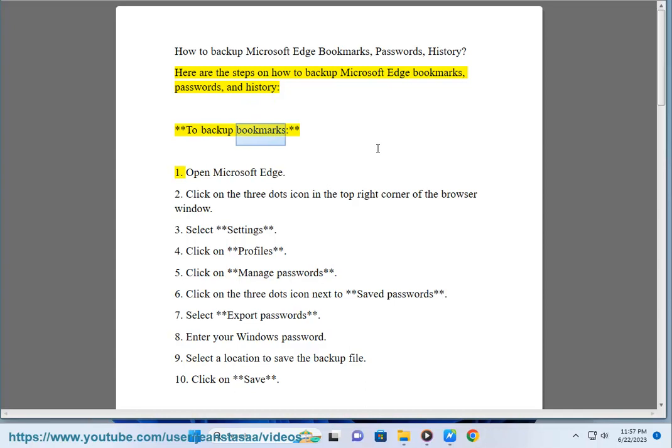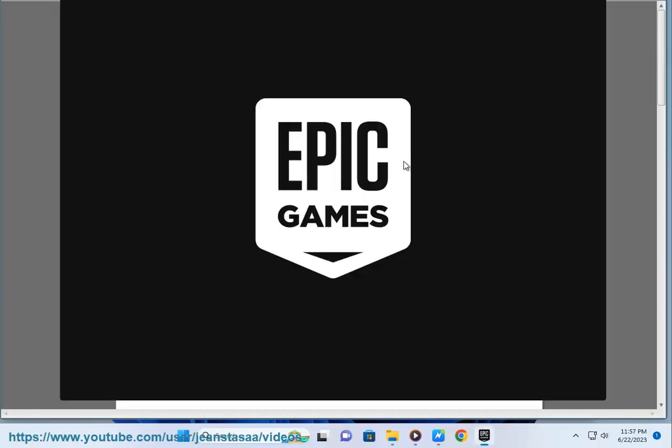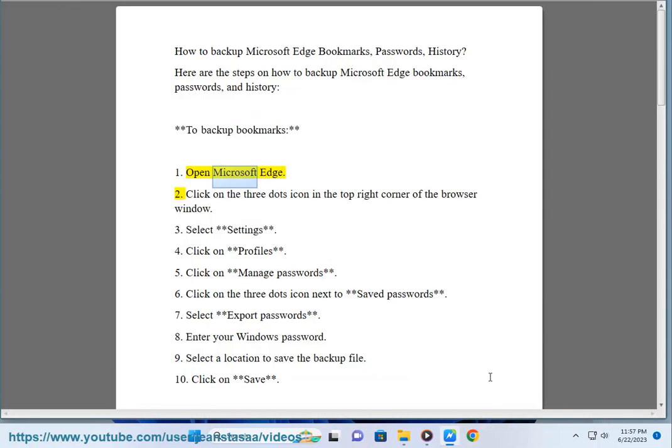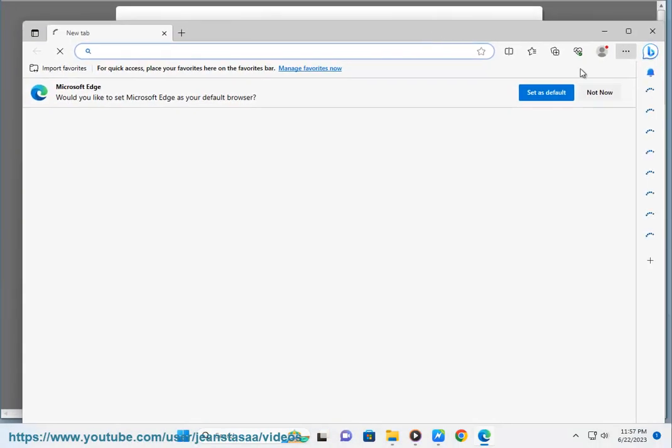To backup bookmarks: 1. Open Microsoft Edge. 2. Click on the three dots icon in the top right corner of the browser window.